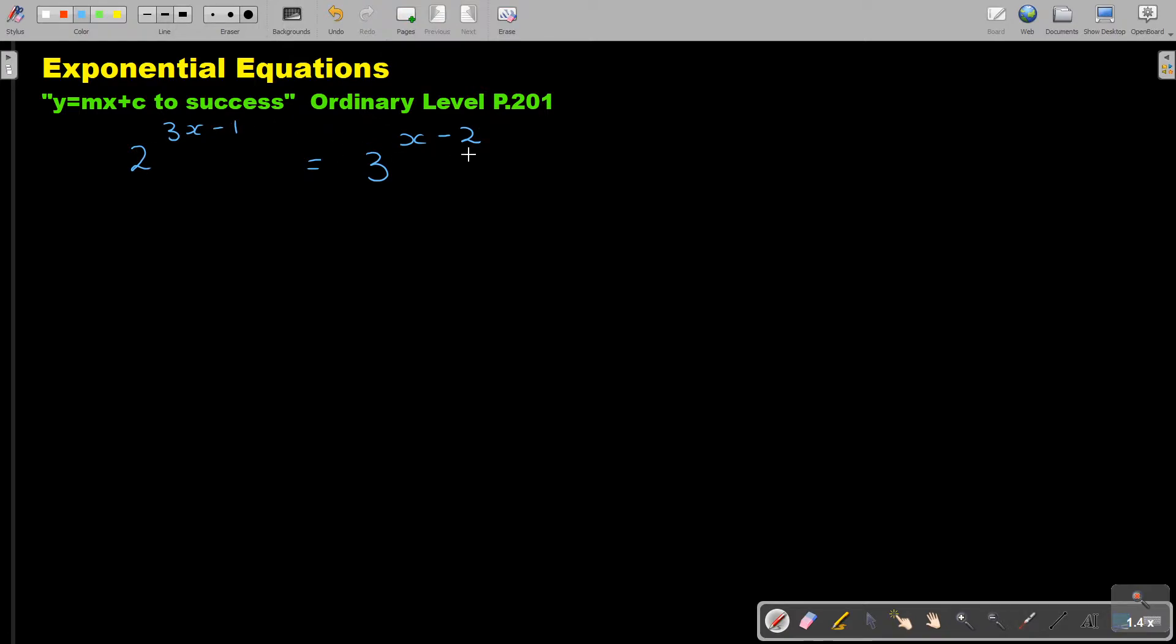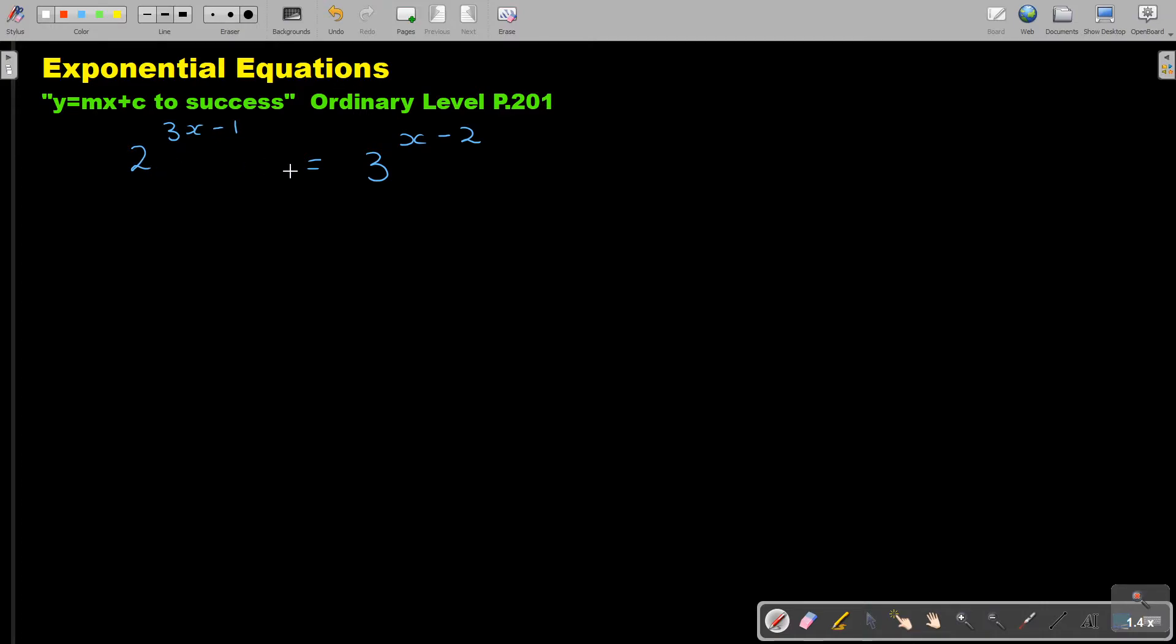It's an exponential equation, but I want to bring these exponents down. So how do I bring it down? It's one term equals one term, so I can put log in front.